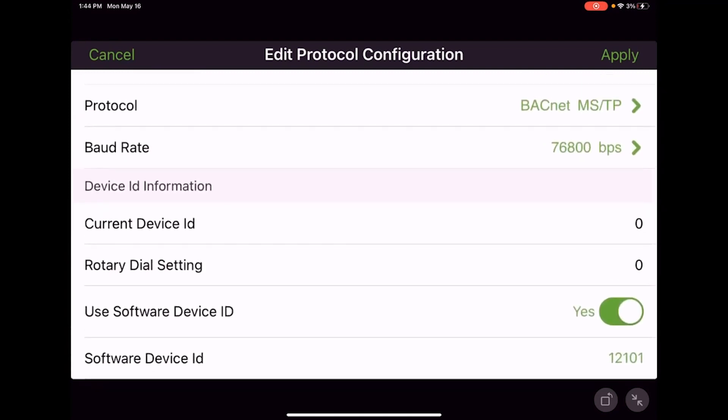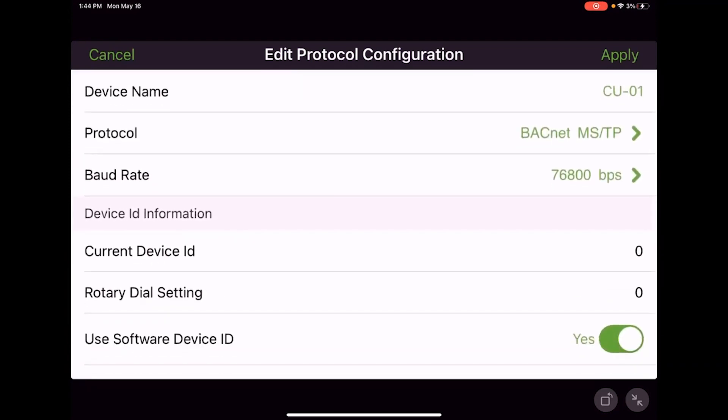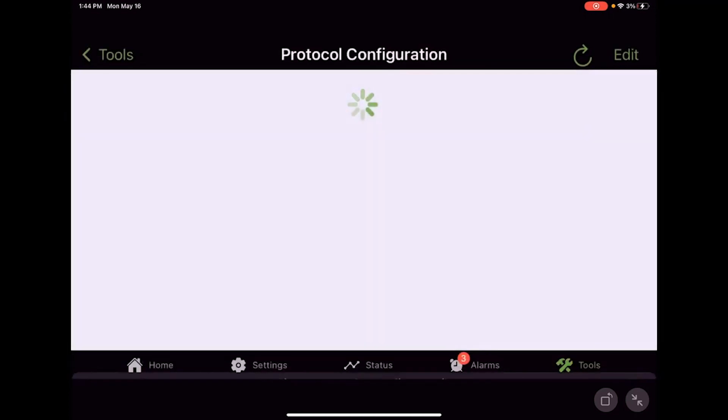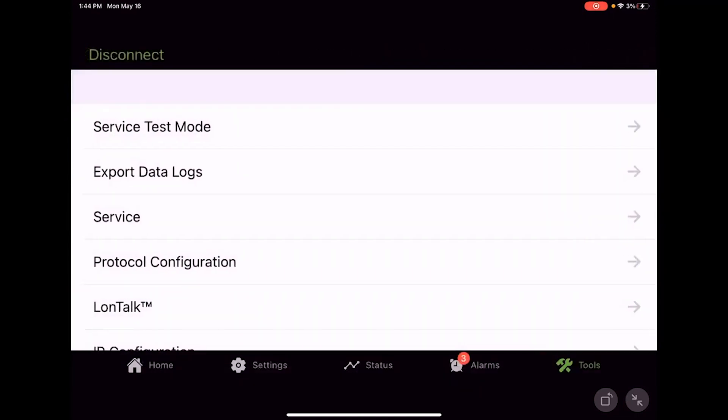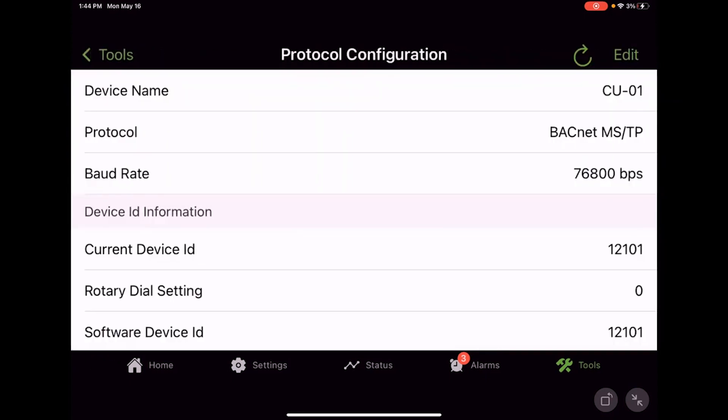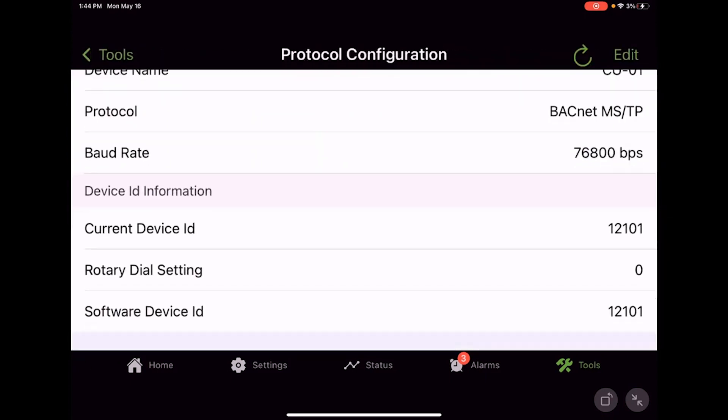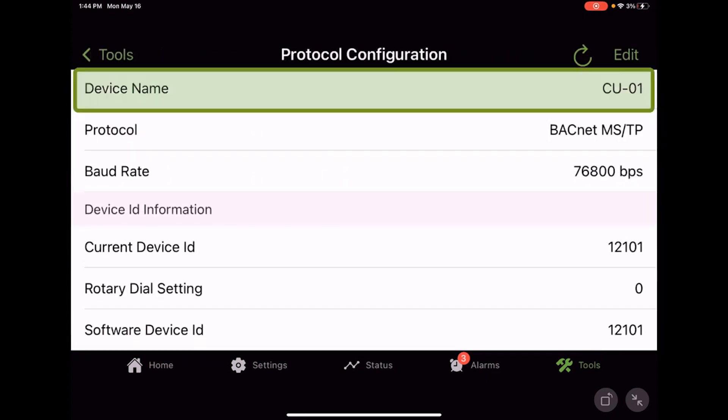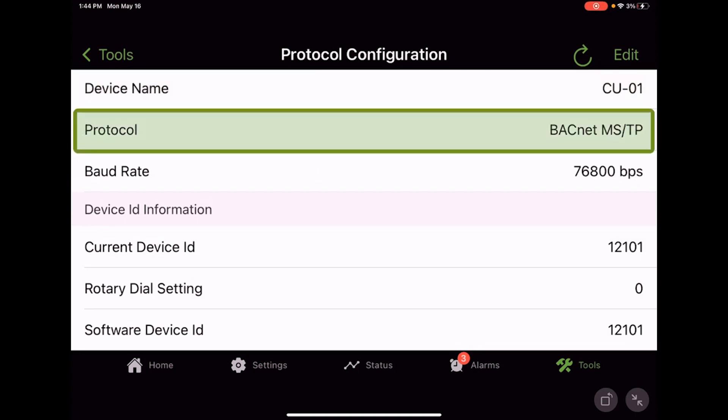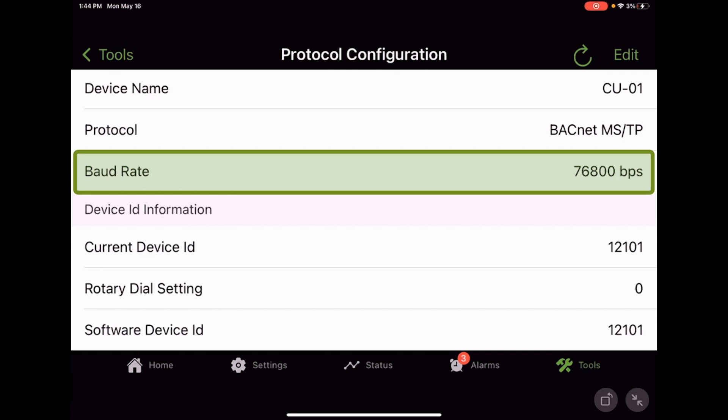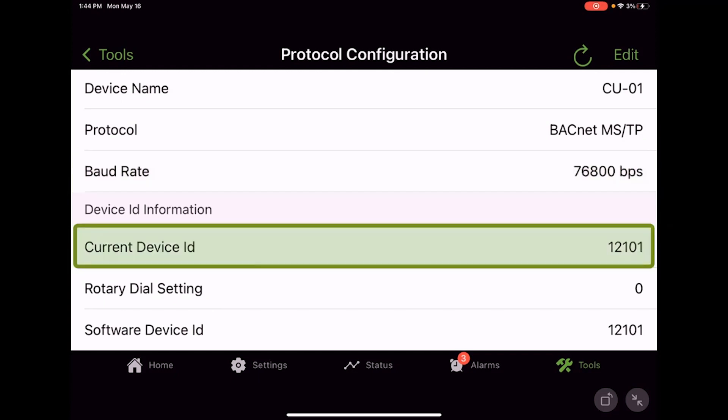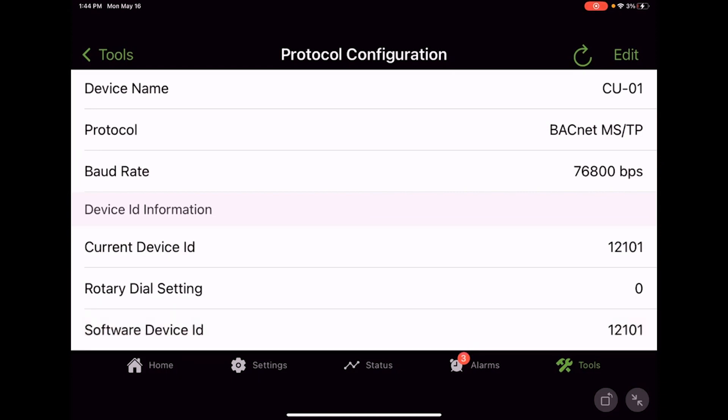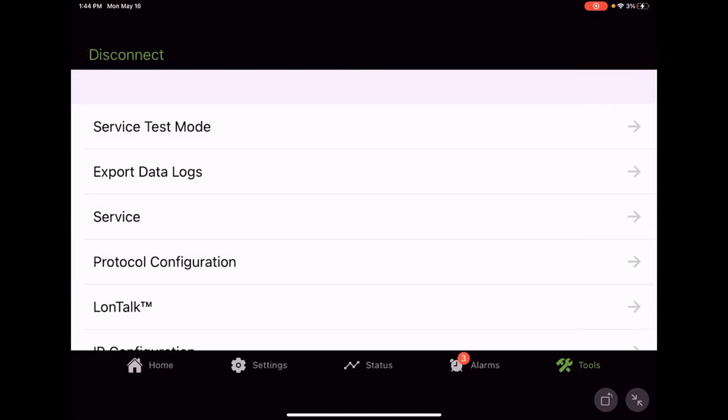We see our information is all where we want it. We go ahead and finally hit apply and it should save the information. Going back in, we can see cabinet condensing unit one, protocol BACnet over MSTP, baud rate of 76,800, and our current device ID is 12101 as a software device ID.